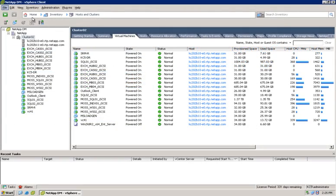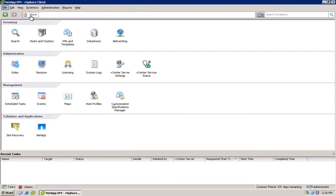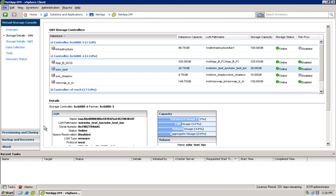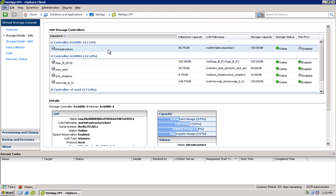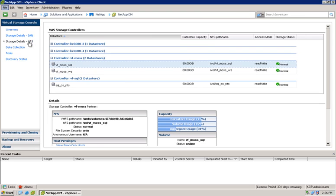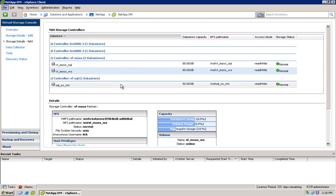Here in the Virtual Storage Console, you can review the status of storage objects connected to the vSphere environment. It's possible to view the capacity utilization of both SAN and NAS data stores and the underlying NetApp volumes and aggregates that contain them.